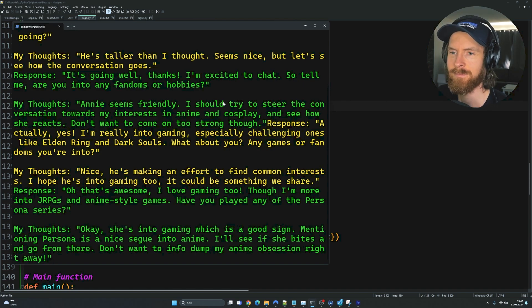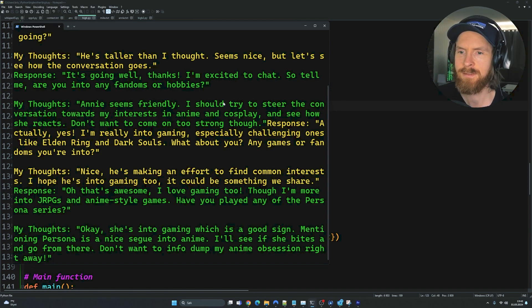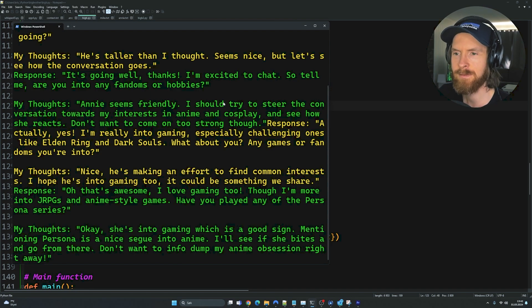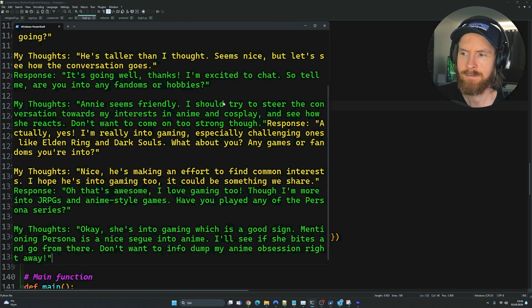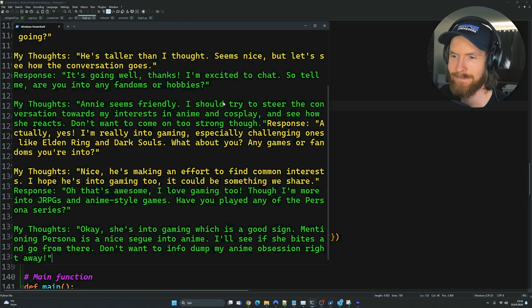My thoughts: Okay. She's into gaming, which is a good sign. Mentioning Persona is a nice segue into anime. I'll see if she bites and go from there. Don't want to info dump my anime obsession right away.